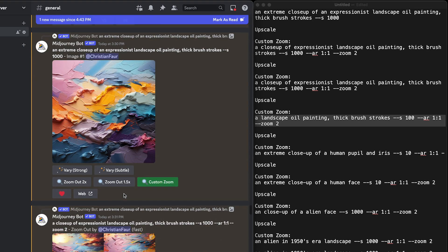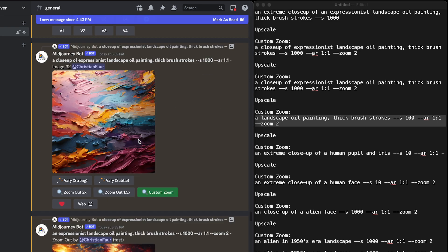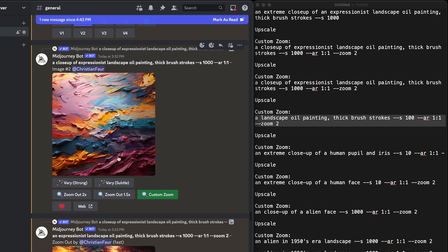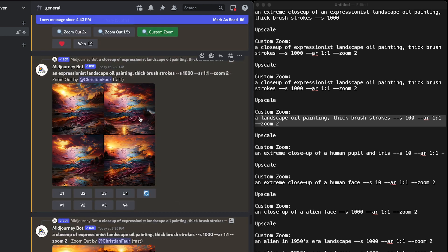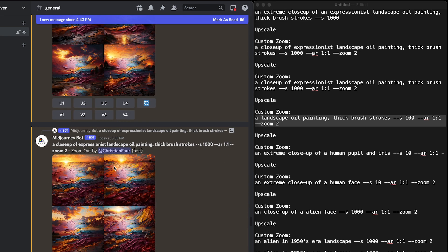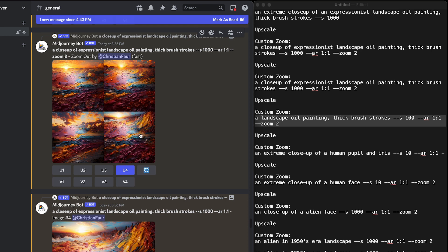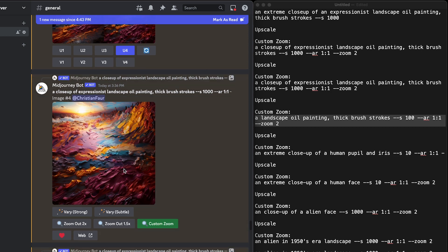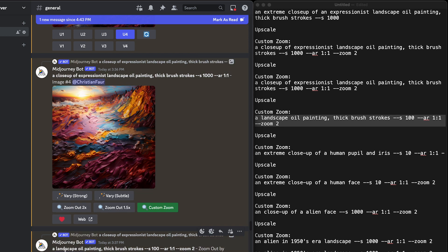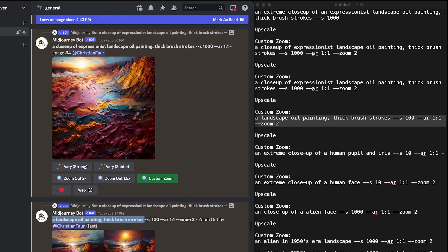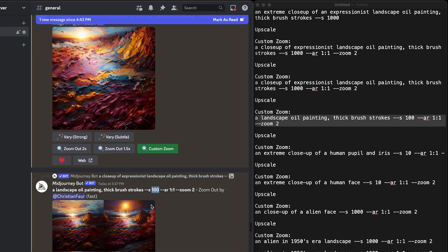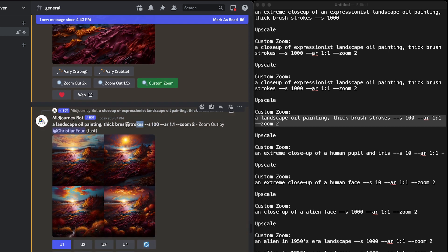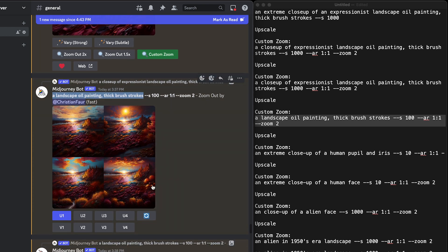I submitted this and got these four pieces, and upscaled number two, then custom zoomed again keeping the same prompt. I got four more choices, didn't like any of them, so I re-rolled it. I got these four and this one had enough of a painting look that I upscaled it. Then I actually changed the prompt to a landscape oil painting instead of an extreme close-up. This way it would actually go out a little bit, and I changed the stylized value to 100 — that's really important. This will force the AI to listen more to the words and less to being creative, otherwise it'll start going into crazy territory.